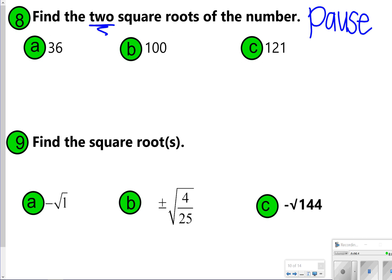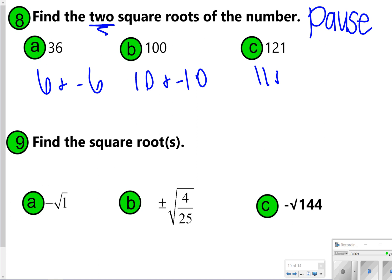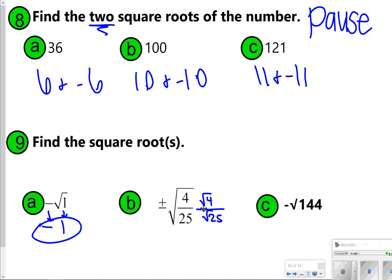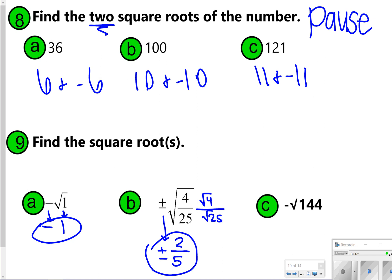For number 8, the two square roots are 6 and negative 6. For letter B, that will be 10 and negative 10. Letter C will be 11 and negative 11. For letter A in number 9, the negative square root of 1 is negative 1 — I just found the square root of 1 and brought down the negative. For letter B, I'm finding the square root of 4 and the square root of 25 individually: the square root of 4 is 2, and the square root of 25 is 5, then I bring down the plus-minus sign. For letter C, I'm finding the negative square root of 144. The square root of 144 is 12, so the answer is negative 12.